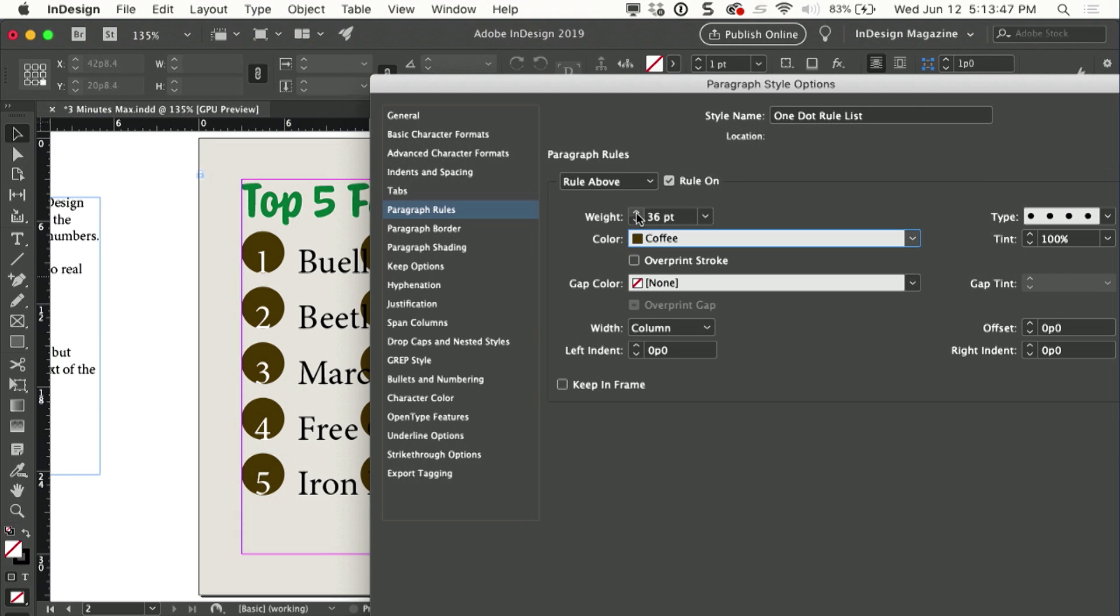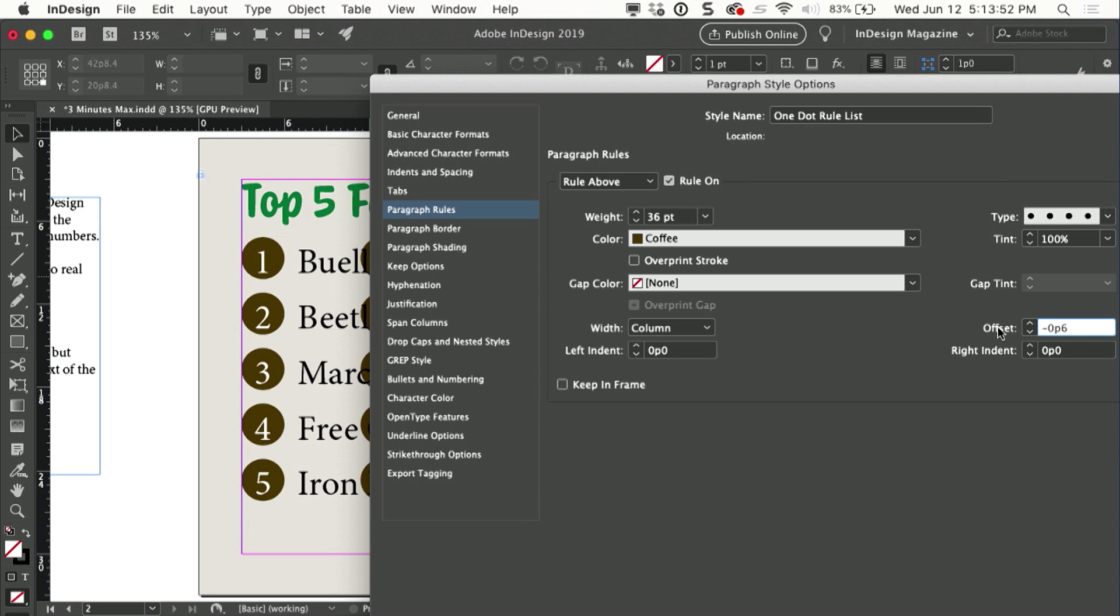Right now they're sitting up a little bit too high, so we have this offset. I can press the down arrow key on my keyboard to lower those suckers down. That looks pretty good right there.